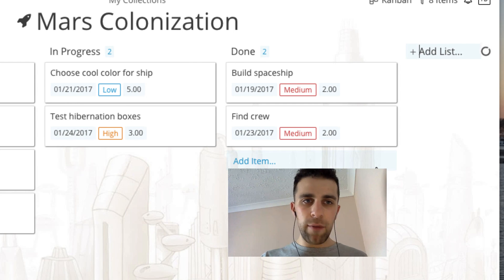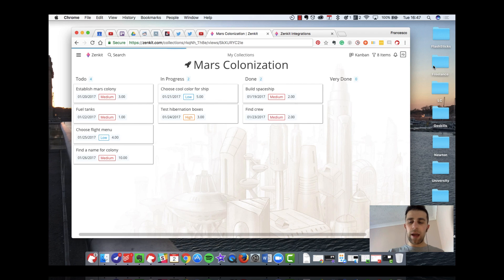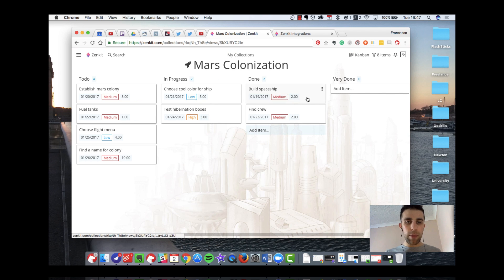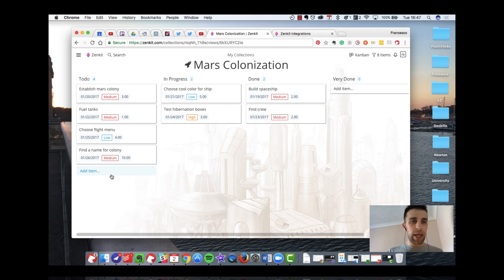So you can create yourself a nice list. The thing with Zenkit is it's actually web-based, so you'll have the experience all on web, which is pretty handy — being able to access everything all there.